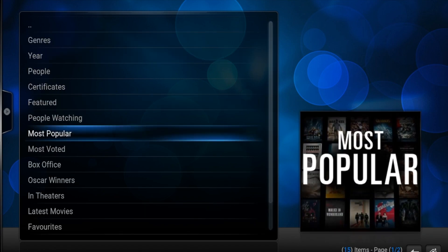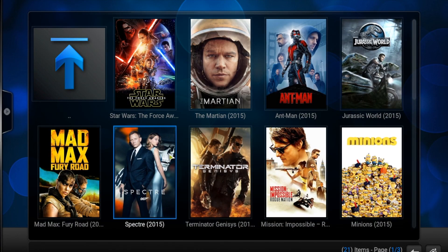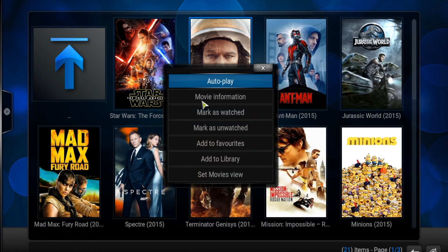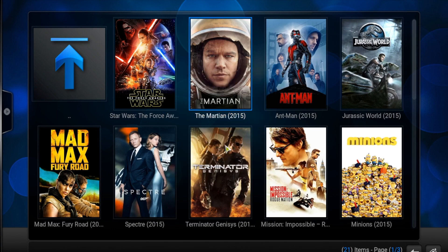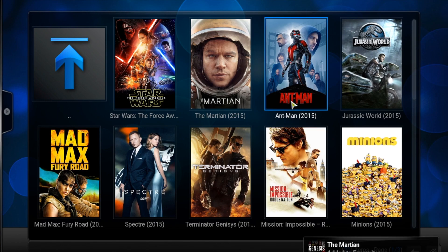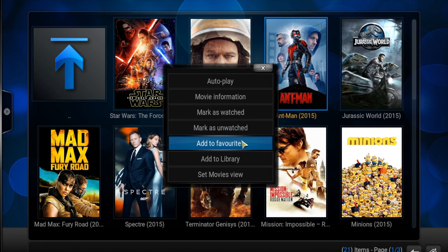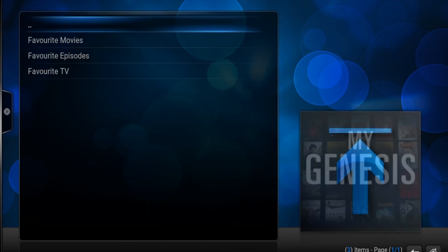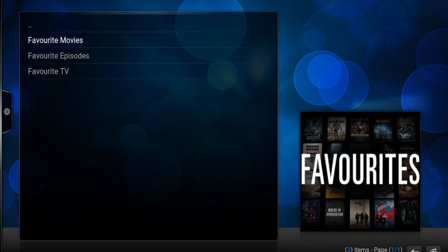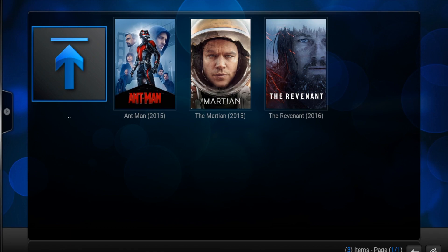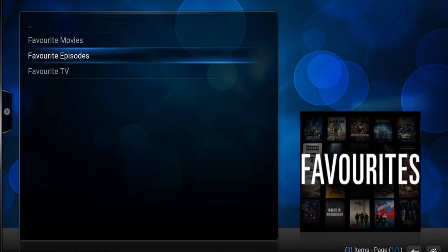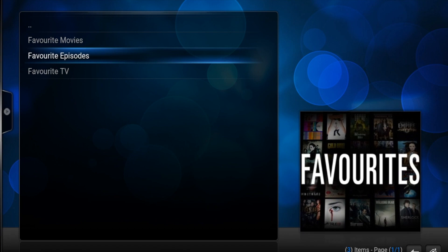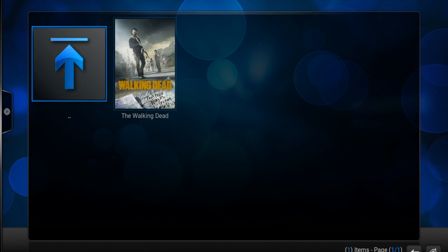Genesis is very easy to use. I also wanted to show the example of saving your movies so you can watch them later in My Genesis. So in this case, I want to watch The Martian — you just right-click and put Add to Favorites. I'll add Ant-Man too. Once you add to favorites, you open My Genesis, and in there will be Favorite Movies. If you ever want to watch a movie later, just add it to favorites and it'll be in here, so you don't have to keep looking for those movies. Same thing with TV shows — just add to favorites and you can watch them here instead of searching every time.